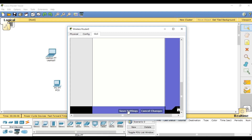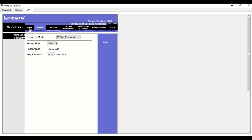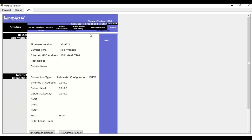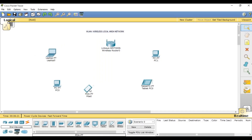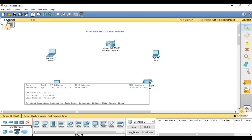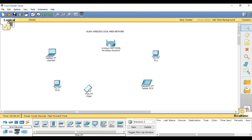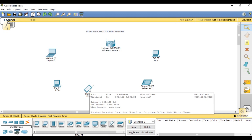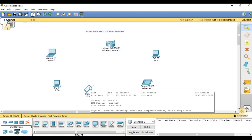Under WPA2 Personal, let me write the password as 'HCNAat', then click Save Changes. After saving, you can close this. You will see that those two devices that were already connected to the wireless are now disconnected, because we have configured a new wireless name and password.